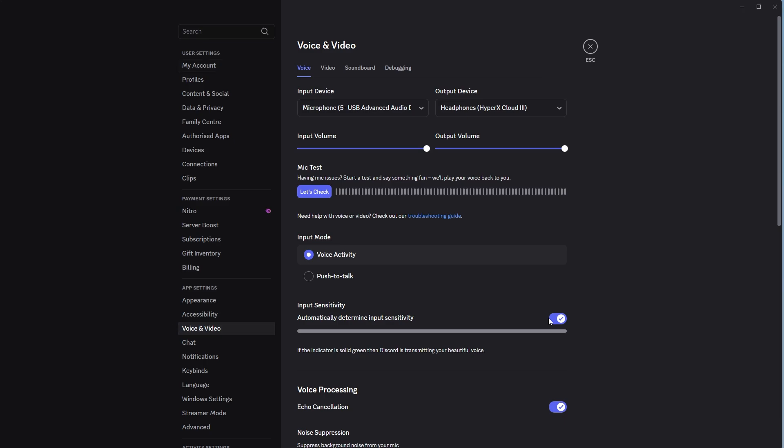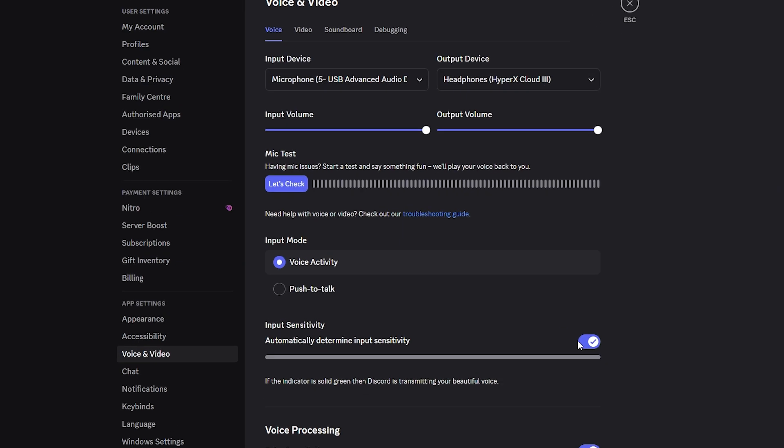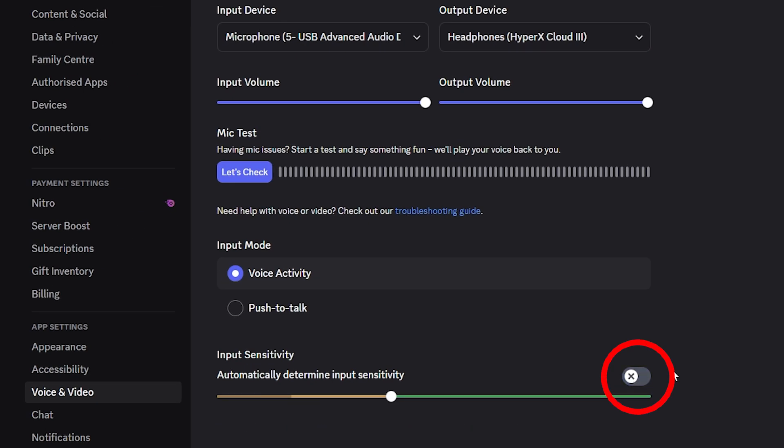Find input sensitivity and disable automatically determined input sensitivity. This prevents Discord from muting you due to incorrect mic sensitivity.